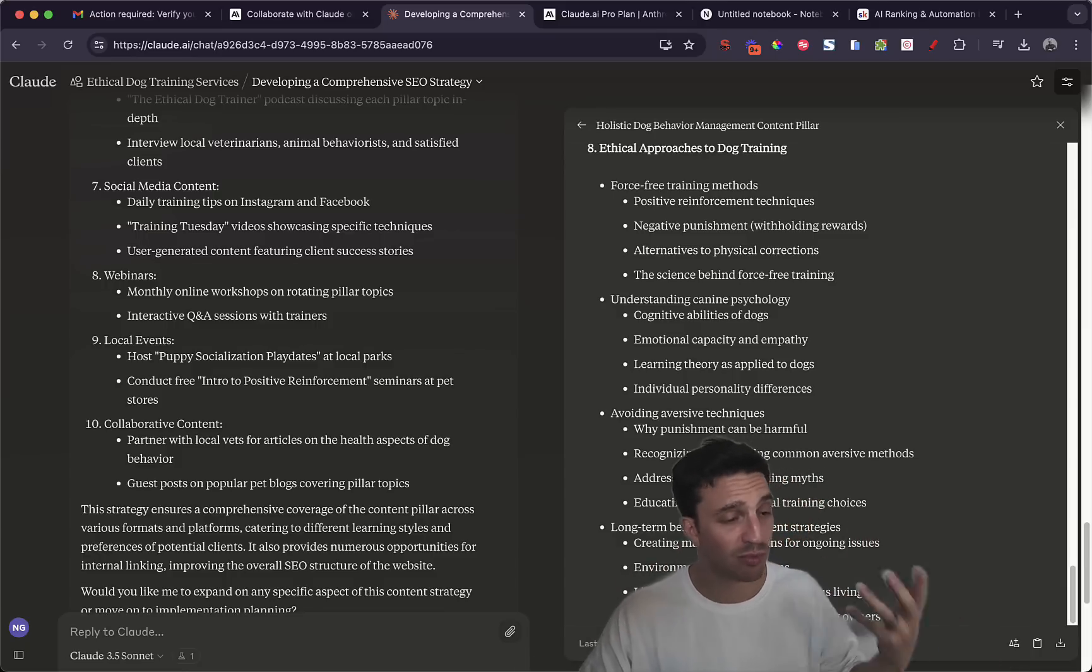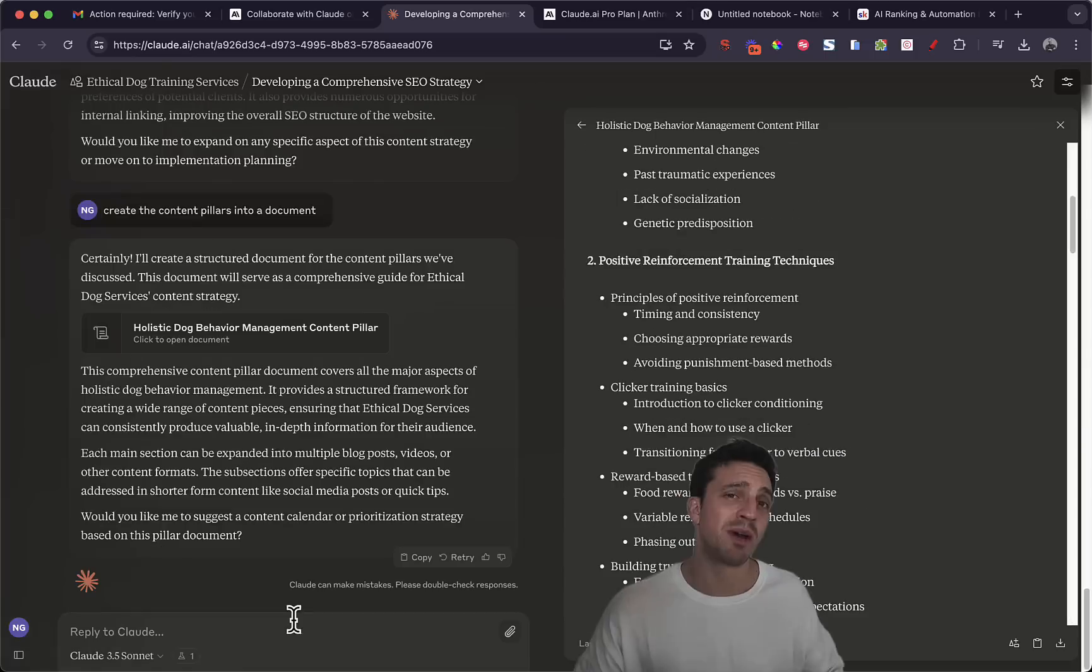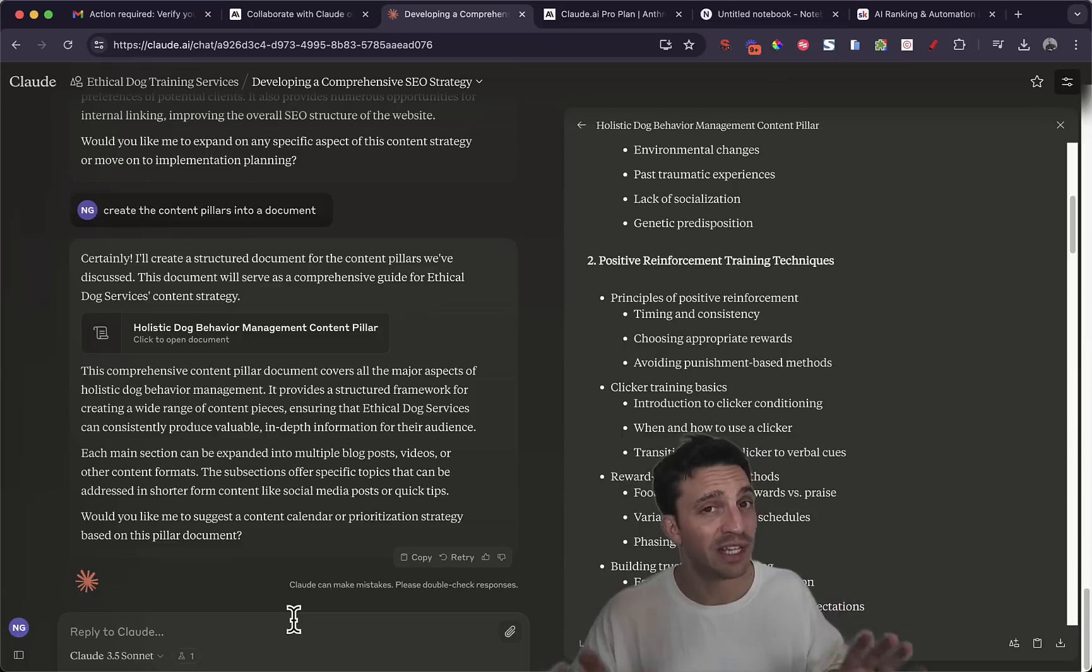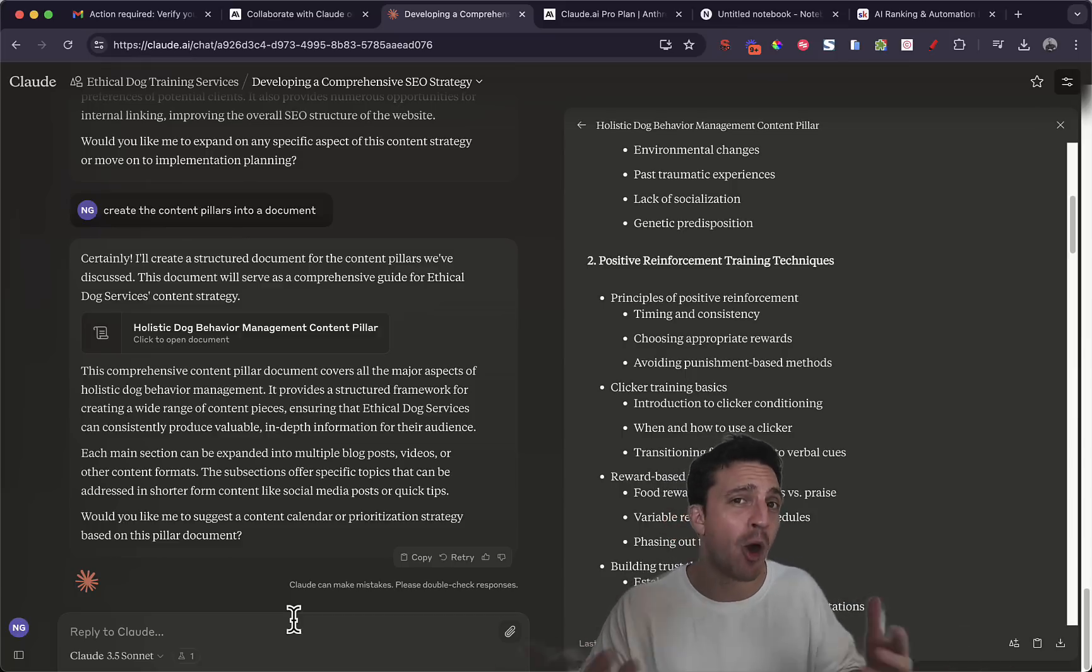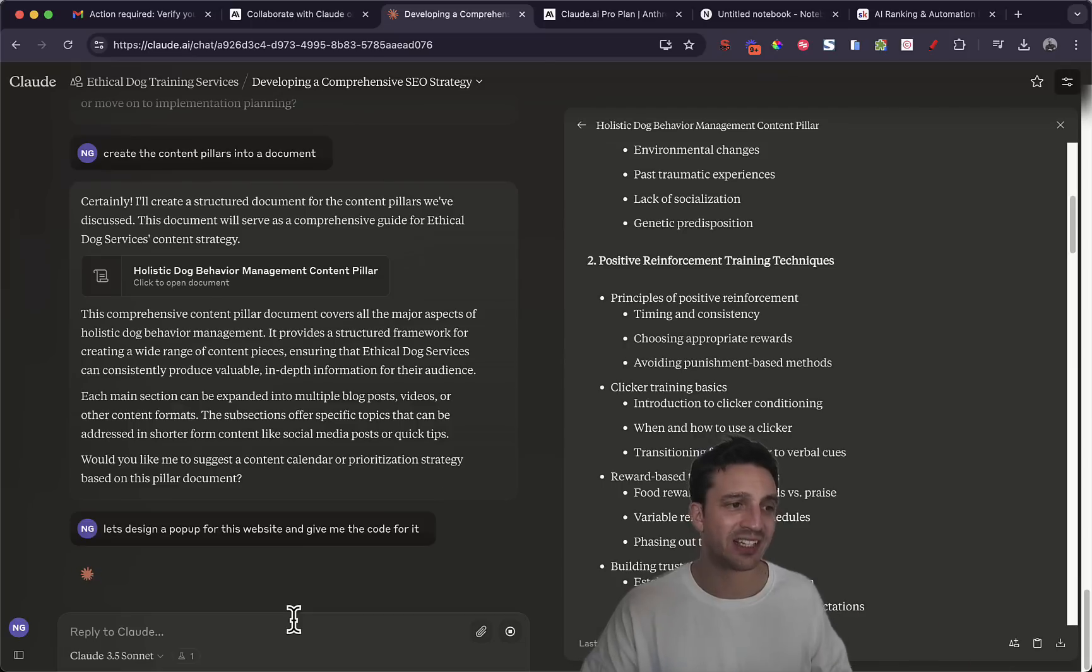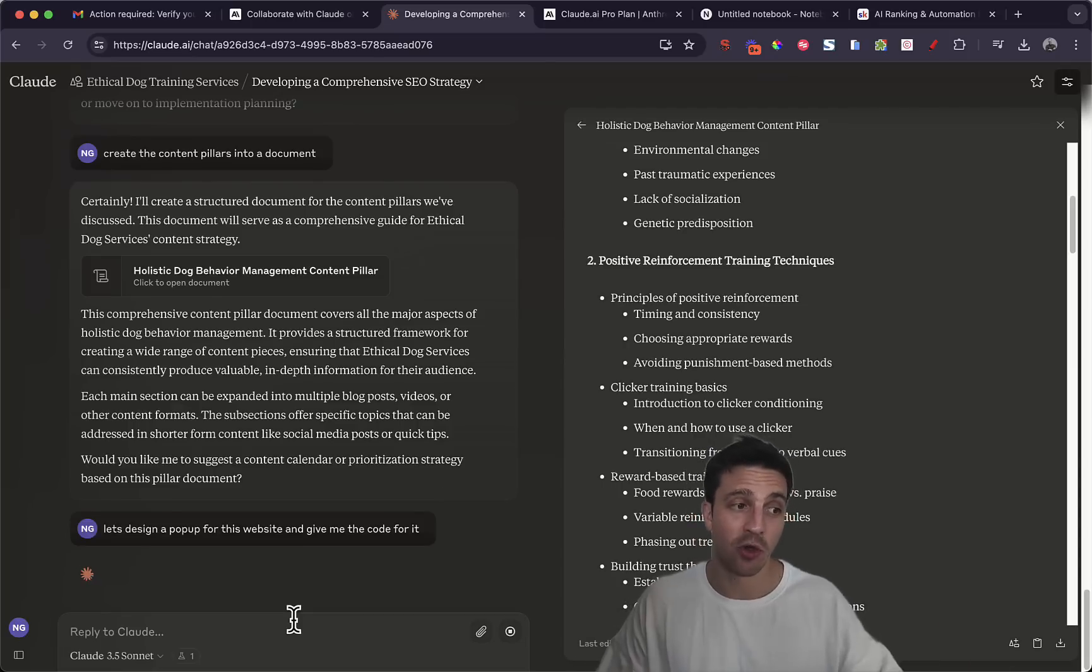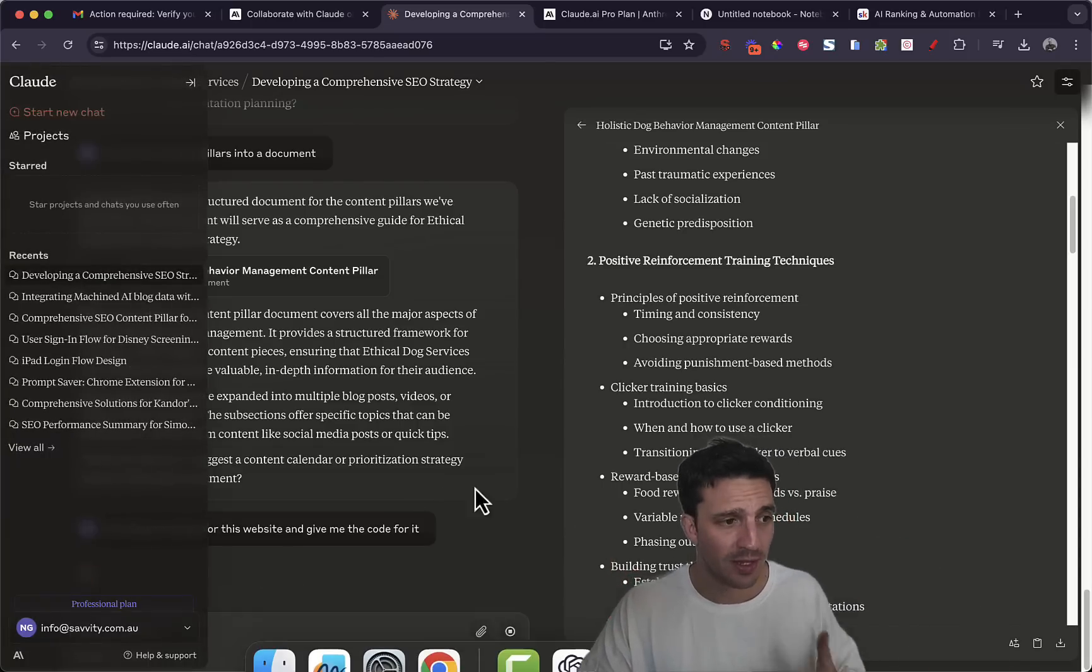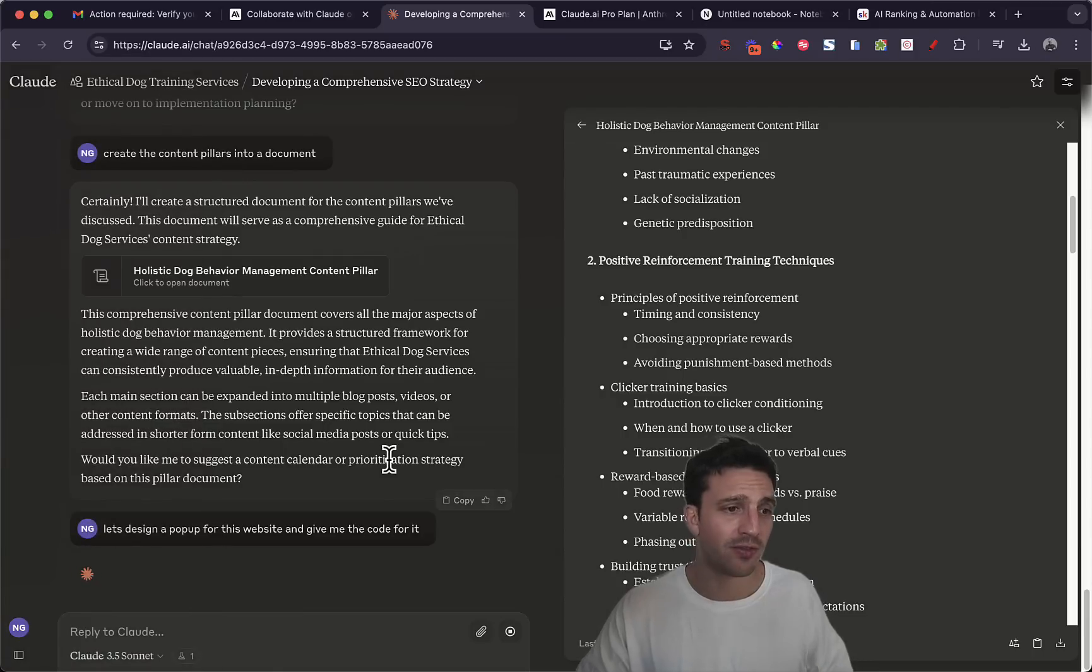Another thing you need to remember is that Claude 3.5 Sonnet is incredibly good at coding. So let's maybe create a pop-up for this website. Let's design a pop-up for this website and give me the code. That's all my prompt that I've said it, that I've told it.